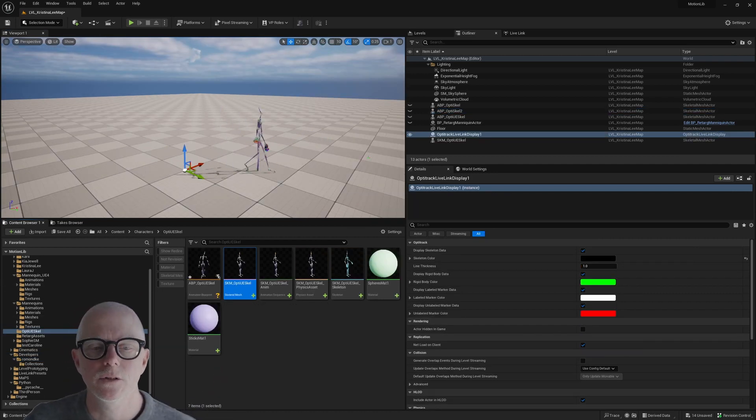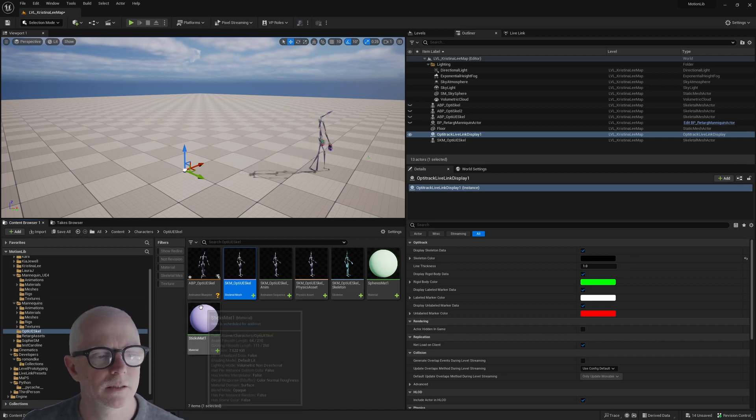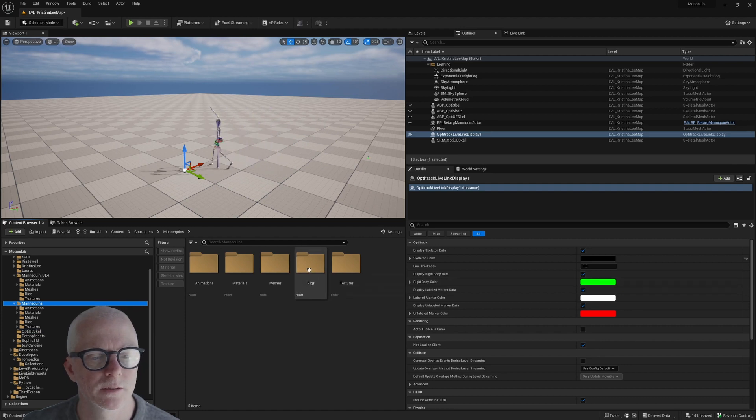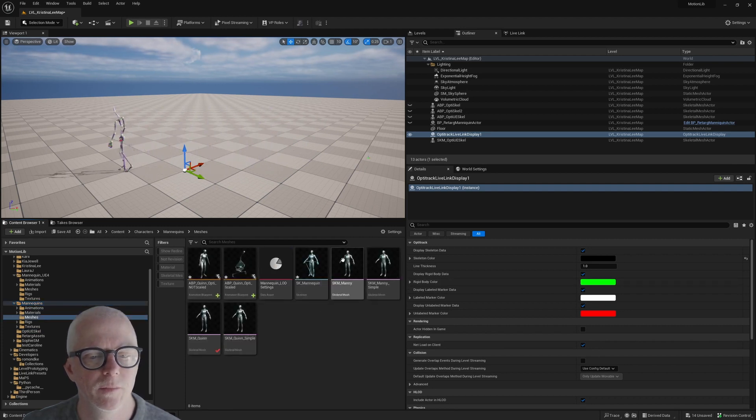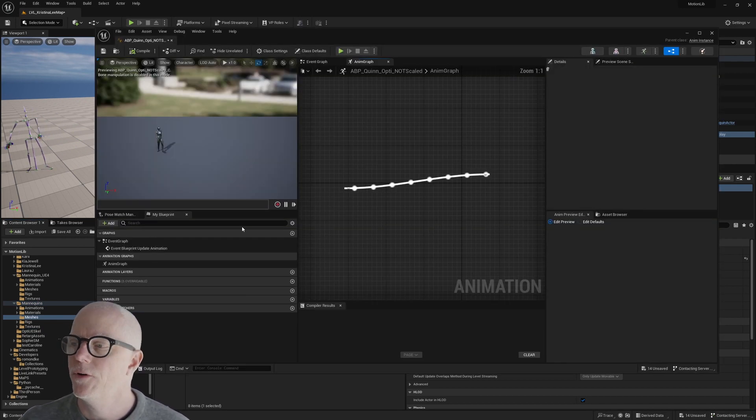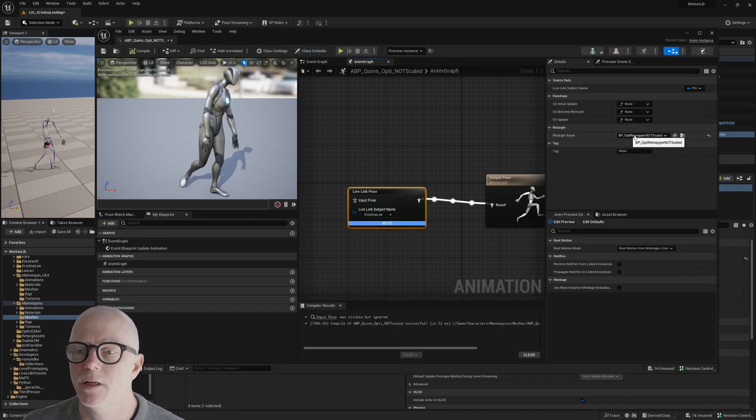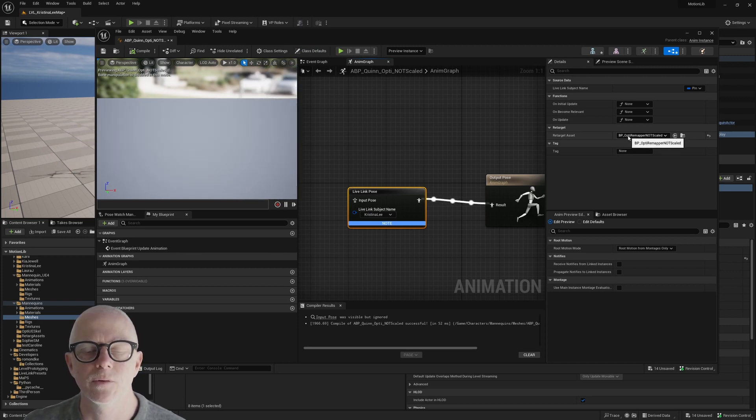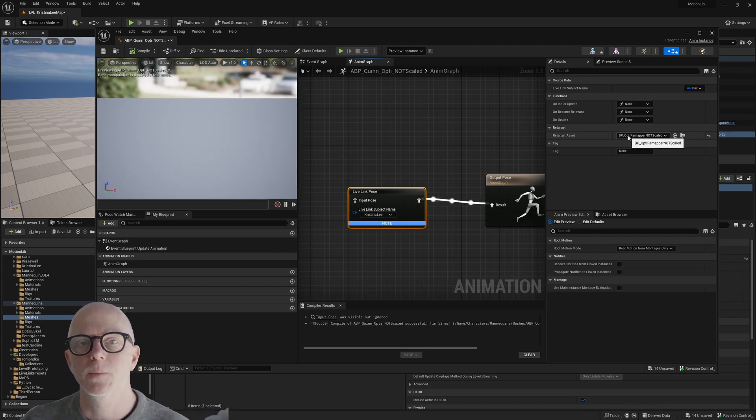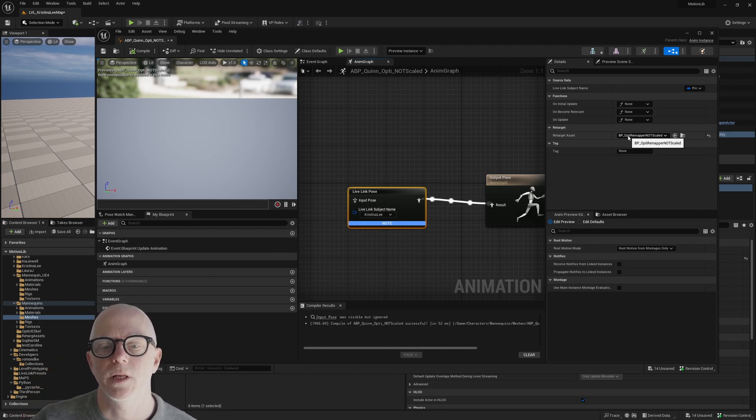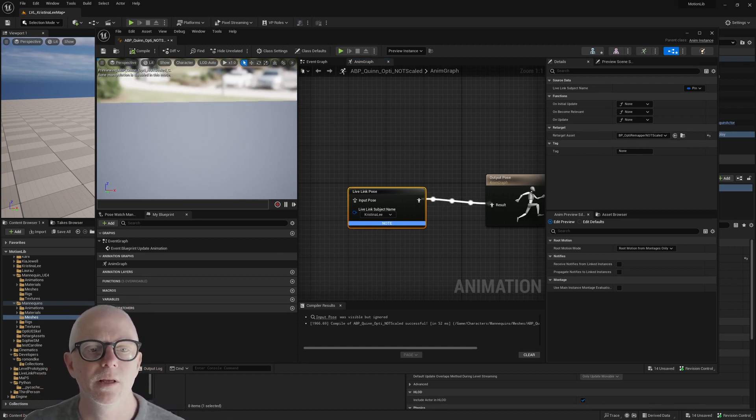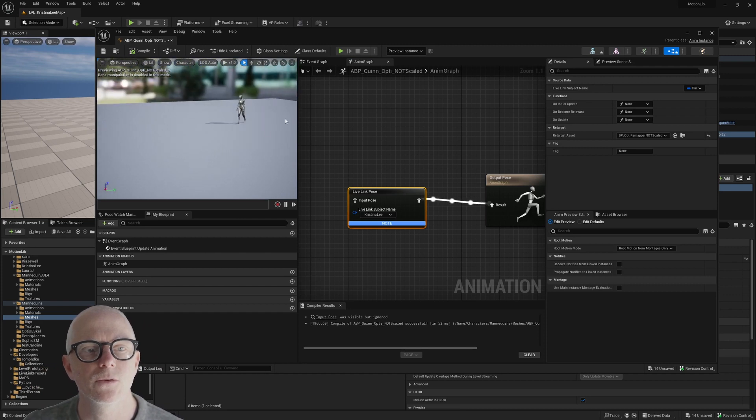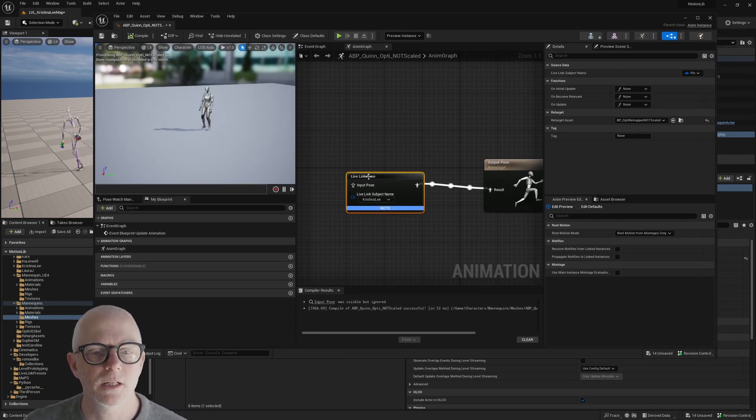One of the things I noticed, though, is this does not seem to work as expected on the Mannequin. So here I've got my Quinn Mannequin. And I thought if I use this same approach on the Mannequin with the remapper, because the remapper is going from Optitracks bone names onto Mannequin bone names, I should be able to stream right onto the Mannequin. I won't need a custom skeleton. But for some reason, that doesn't work.